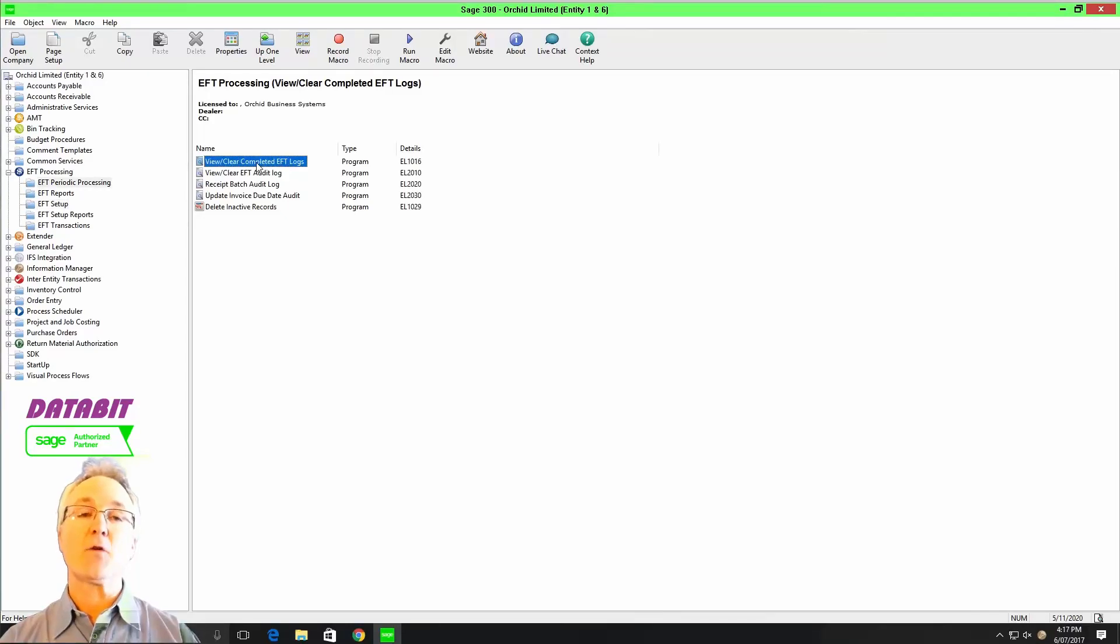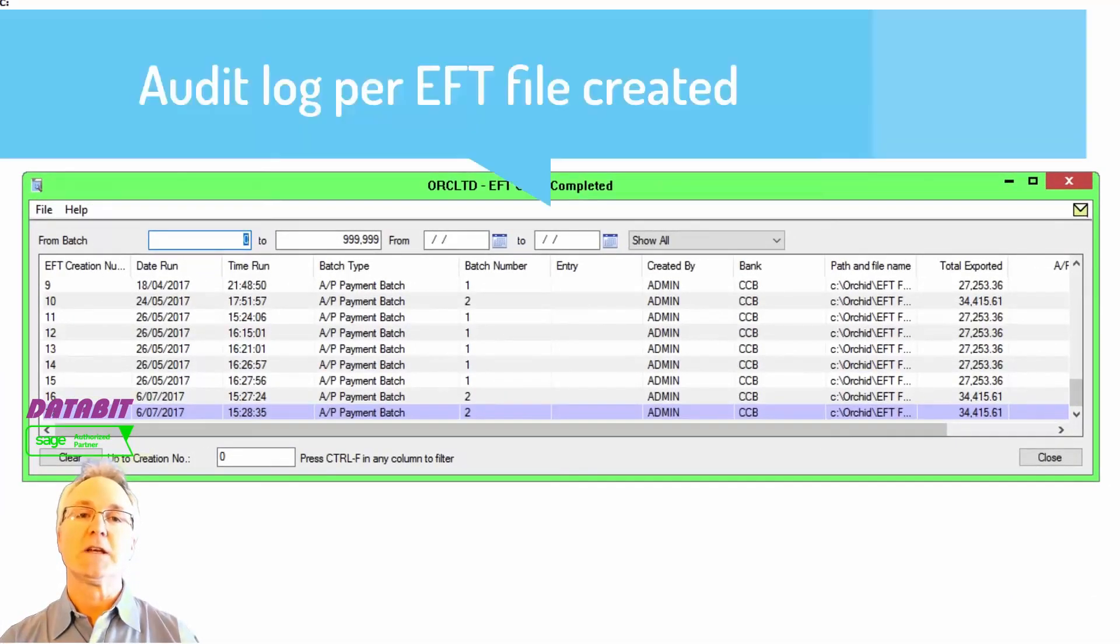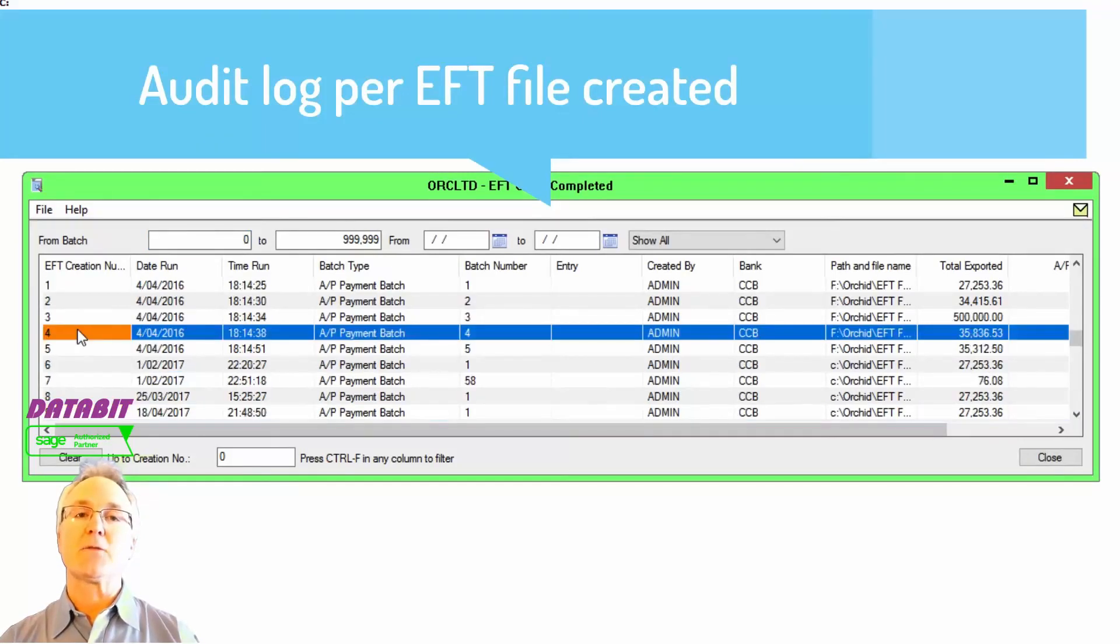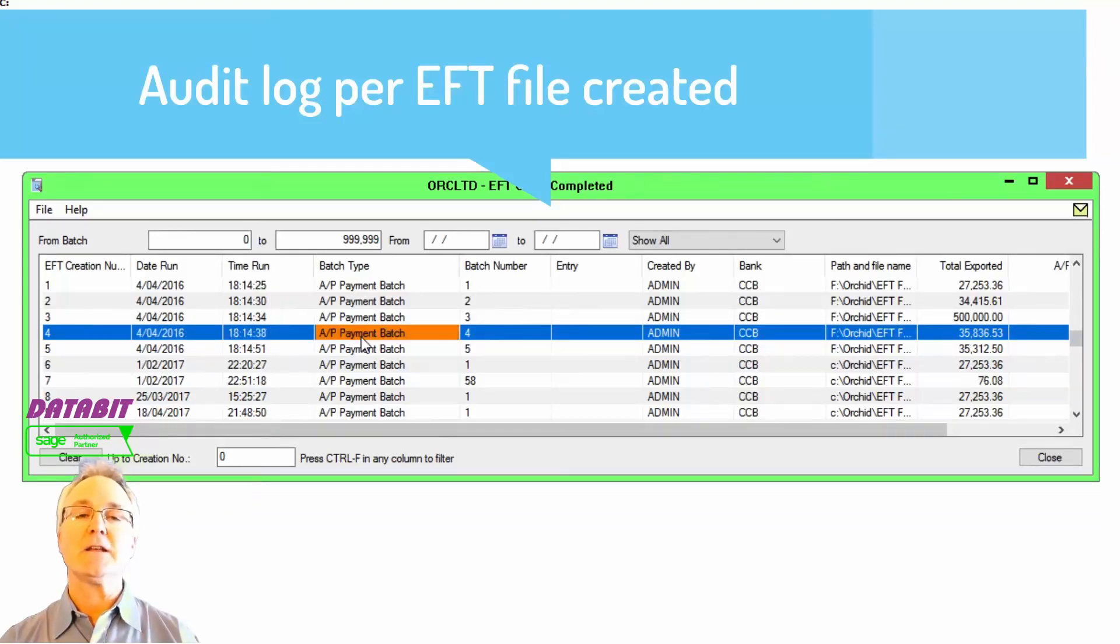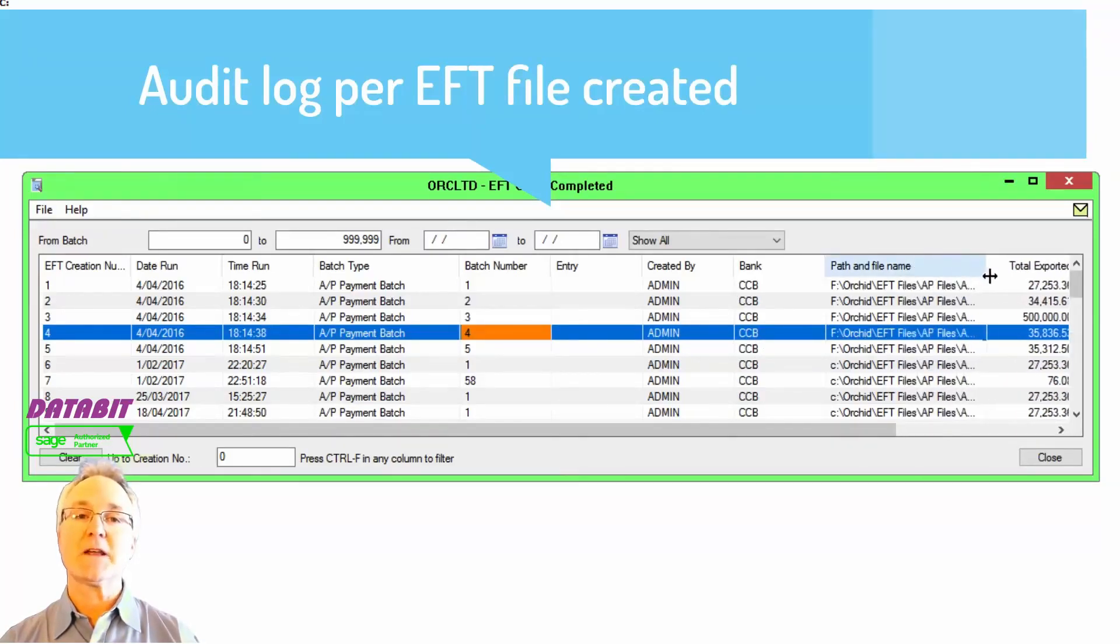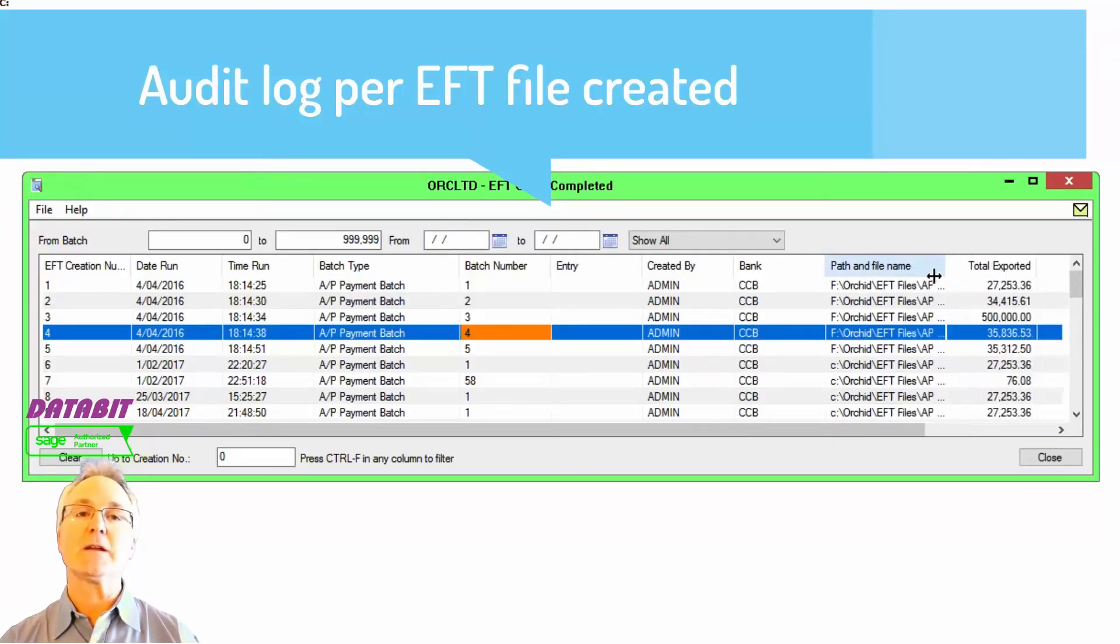Because of the sensitivity of this information, you have the option to configure this system to track through audit trails every time an EFT file is created and a unique EFT creation number will be assigned to that transaction, as well as a date and a timestamp for when the file was created.